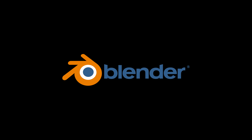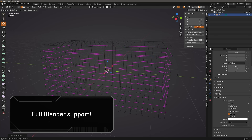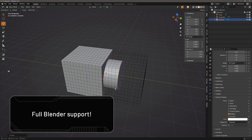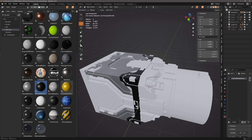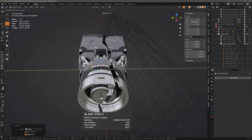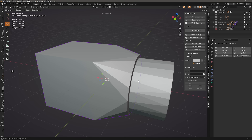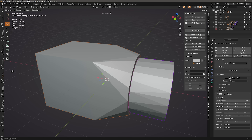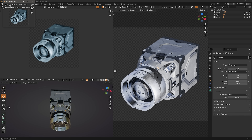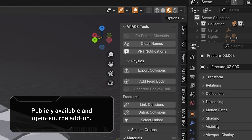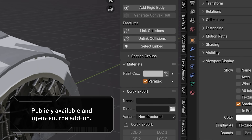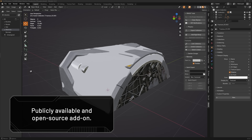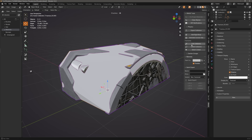Blender is fully supported in our content creation pipeline, from start to finish. This means modders will be able to create custom assets, assign and preview materials, generate fractured and deformed variants of the assets, set up the physics collision models, and create icons, all directly within Blender. Our in-house Blender add-on, V-Rage 3 Tools, made to streamline and simplify the creation of 3D assets for Space Engineers 2, is now publicly available and open source.